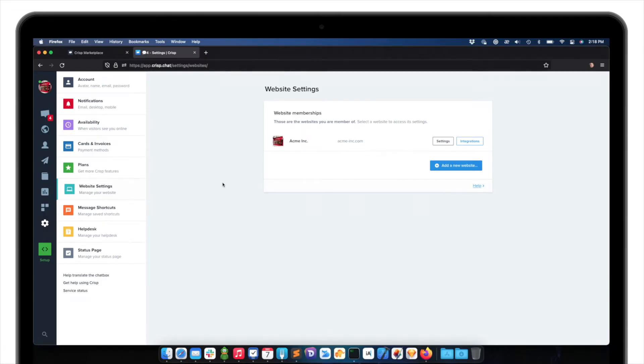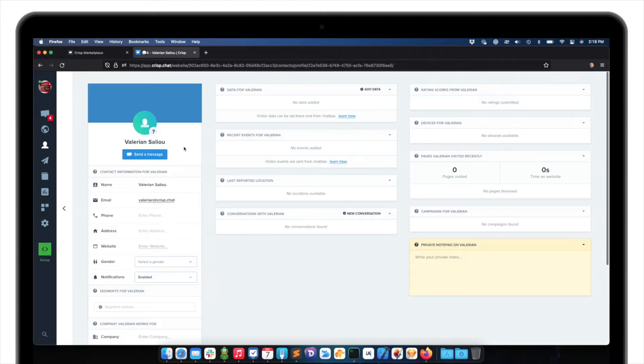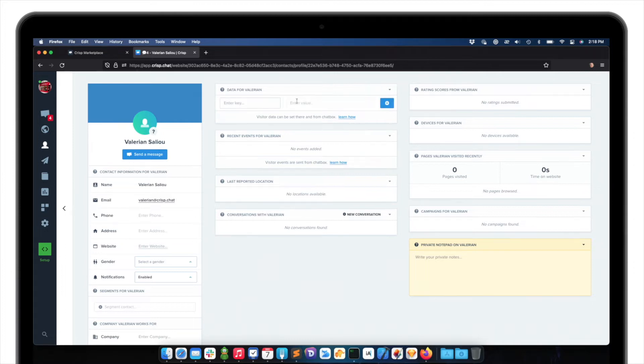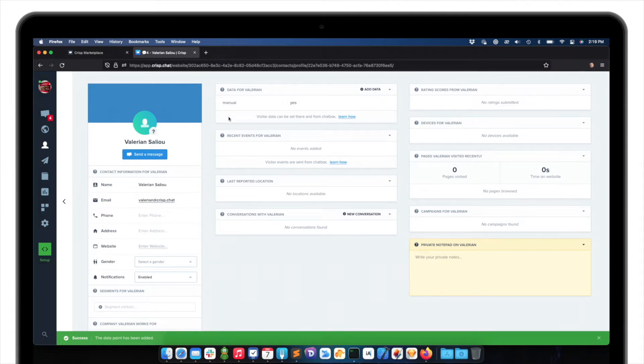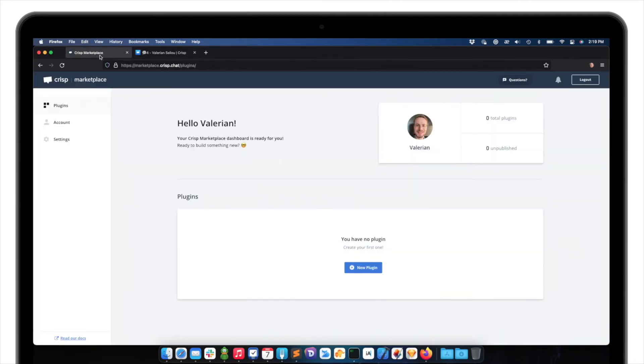So I have a website on CRISP, which is called Acme. This website has CRM contacts. I would like to be able to add custom data to my CRM contacts, so data here. So I can add data manually. For instance, manual, yes, okay. But what I would want to do is to add data automatically through my integration. But I can do that with the CRISP REST API.